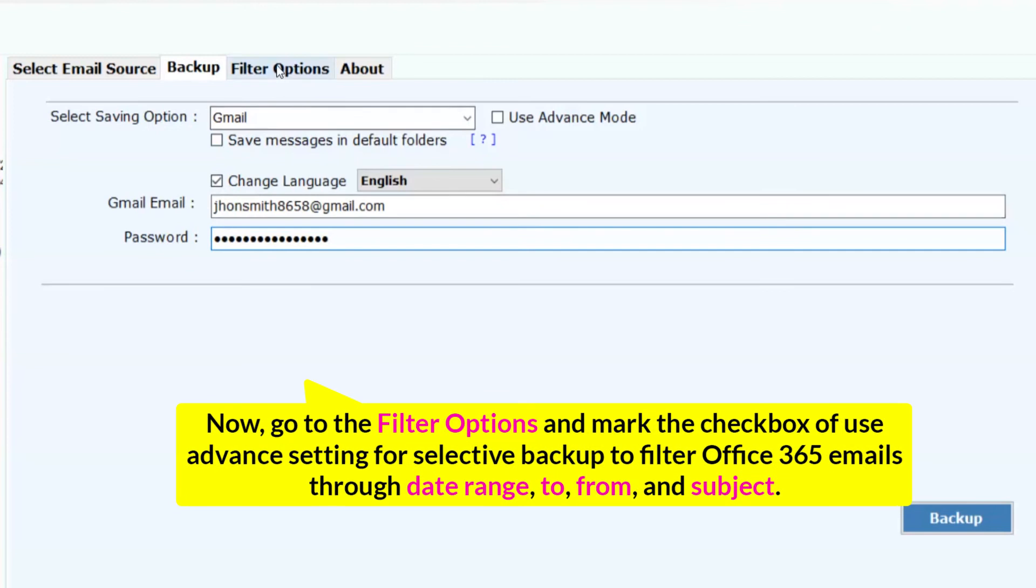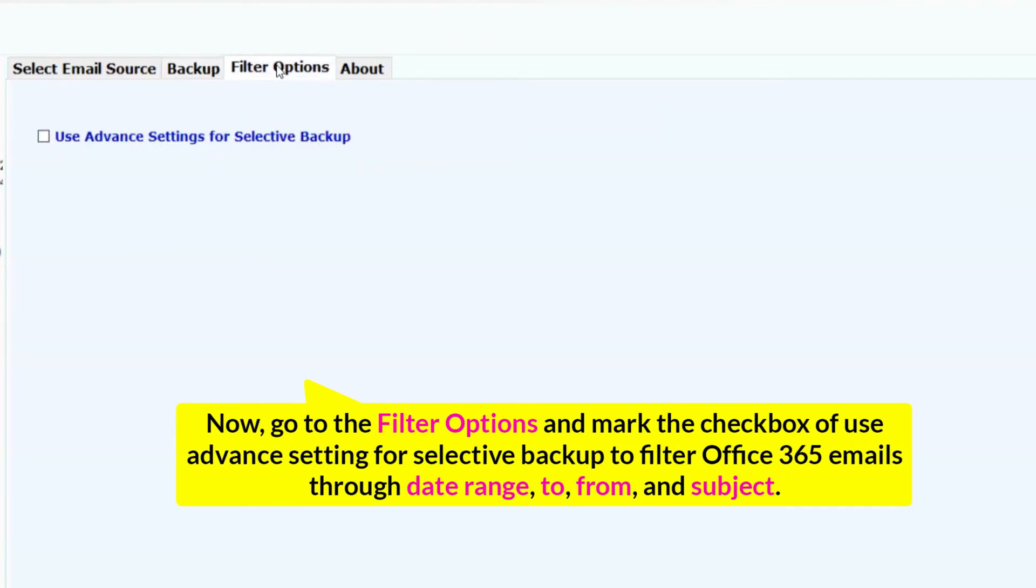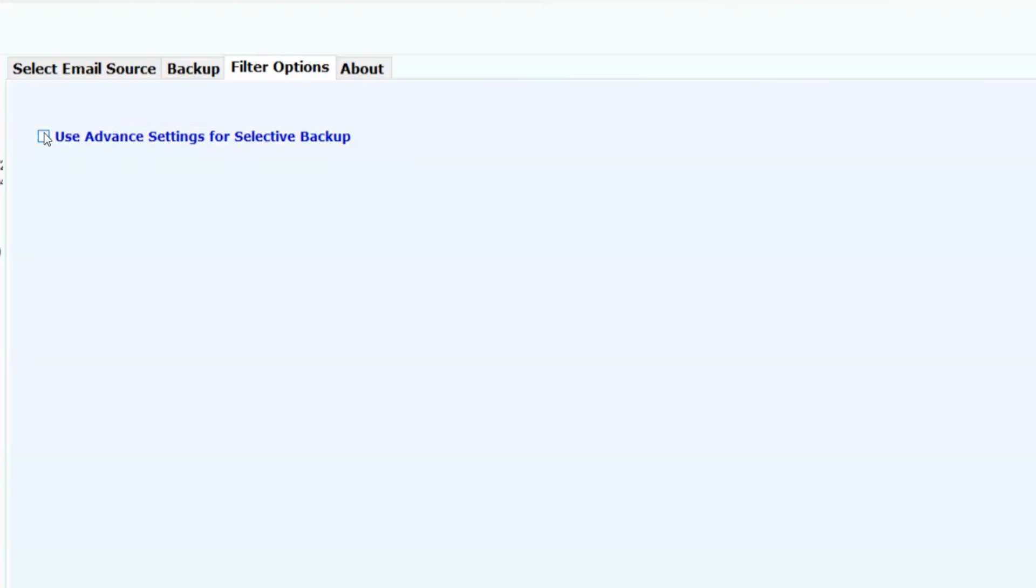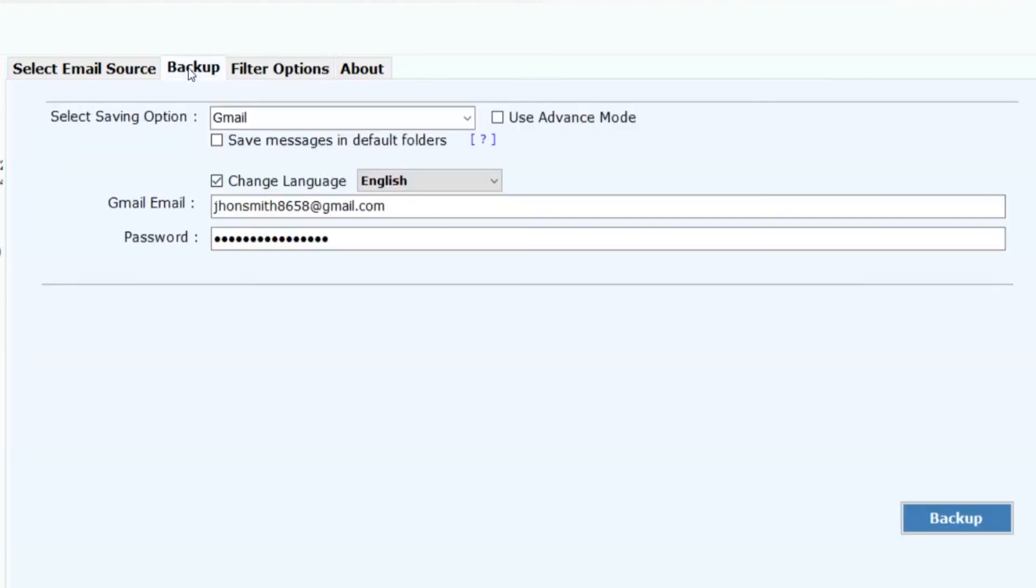Now, go to the Filter Options and mark the checkbox of Use Advanced Setting for Selective Backup to filter Office emails through Date Range, To, From, and Subject. Tap on the Backup button in the menu to continue the process to export email from Office 365 to Gmail.